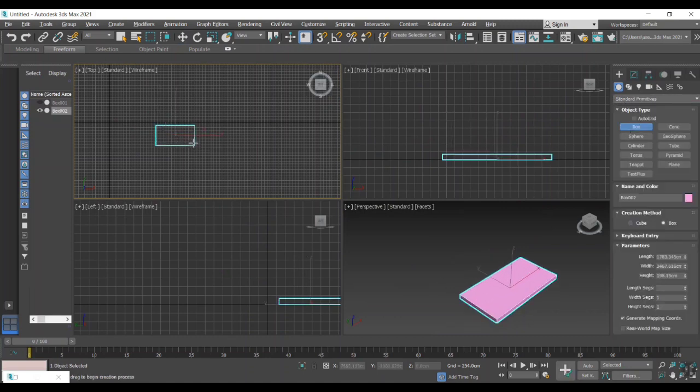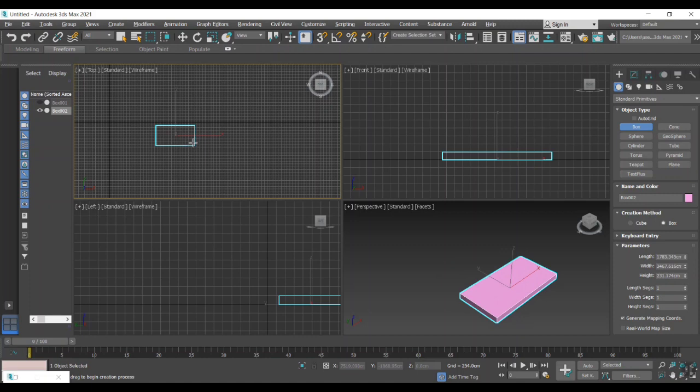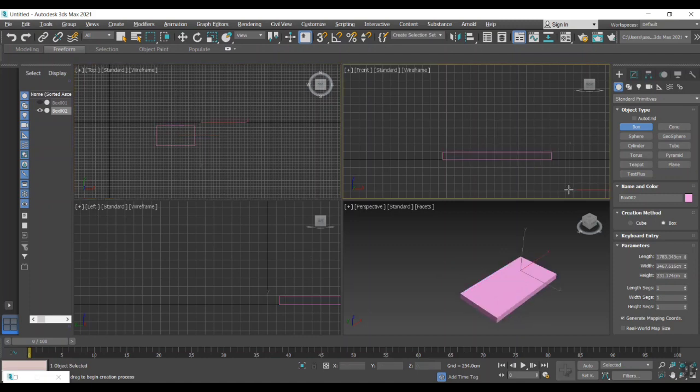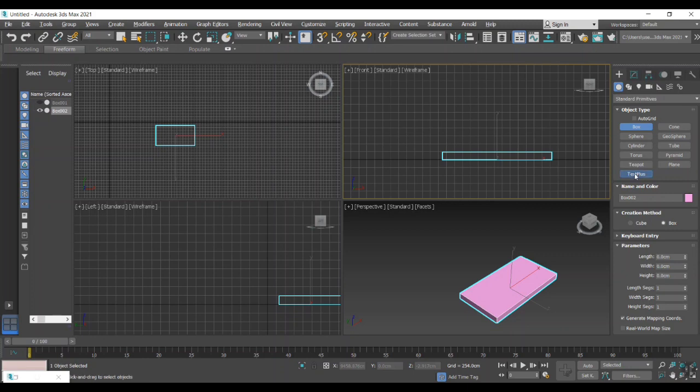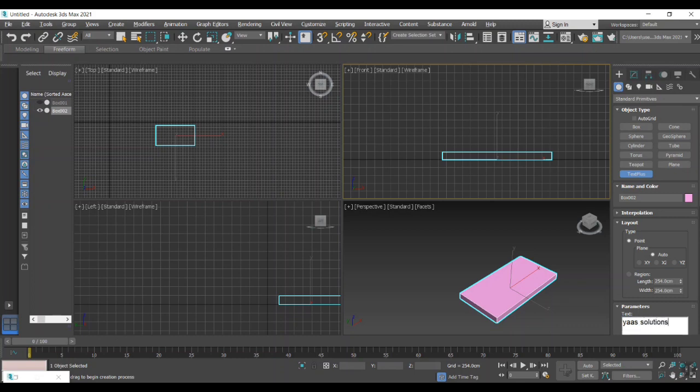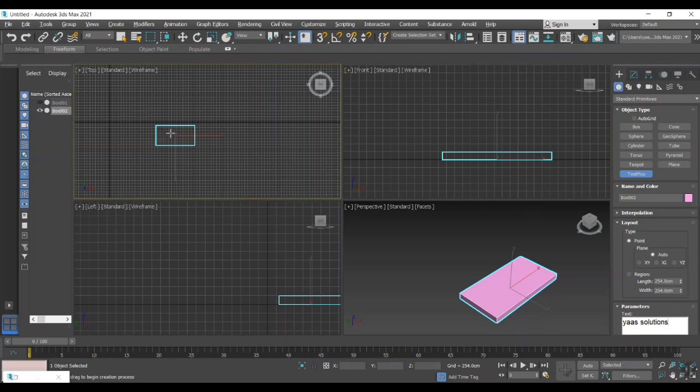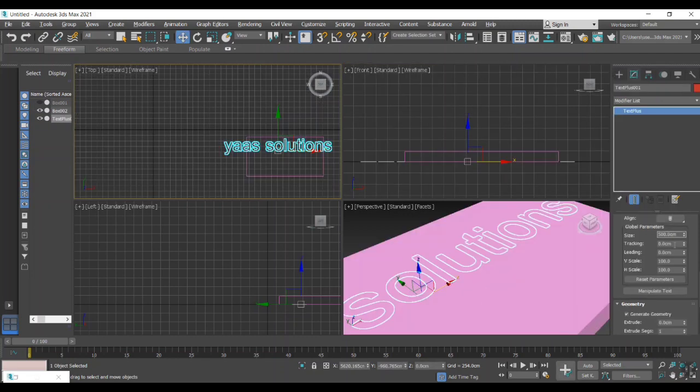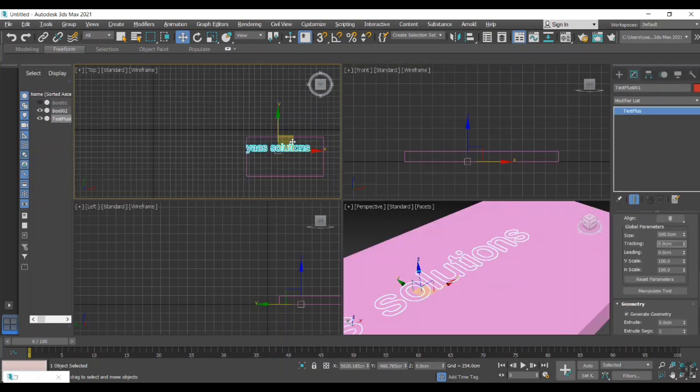How to impose a text or a shape on another object? That is called the imprint. Now we are going to imprint a text, that brand name Yass Solutions, into an existing box. I just select text plus under the create option and give Yass Solutions as a text input. Now it came in the viewport.